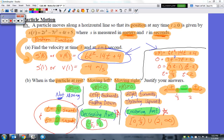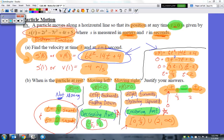Notice I used a closed bracket at 0 because the original question stated t is greater than or equal to 0. Basically, you start your stopwatch at zero seconds, and as soon as you start it, this particle is already in motion — it had been in motion prior to you beginning. At t equals 0, the velocity is positive, so it's already moving to the right.